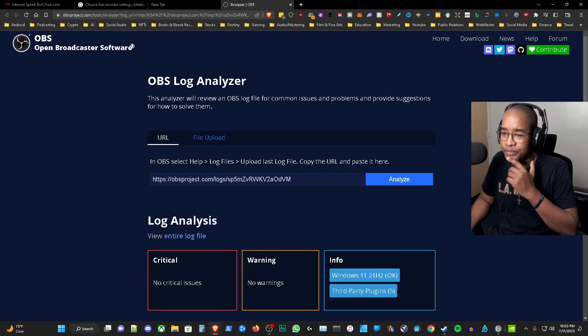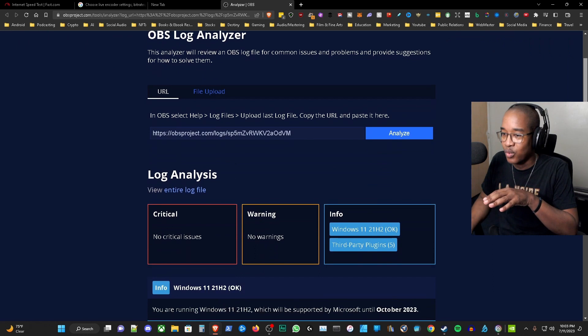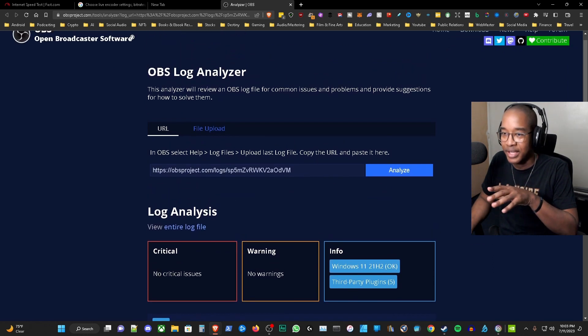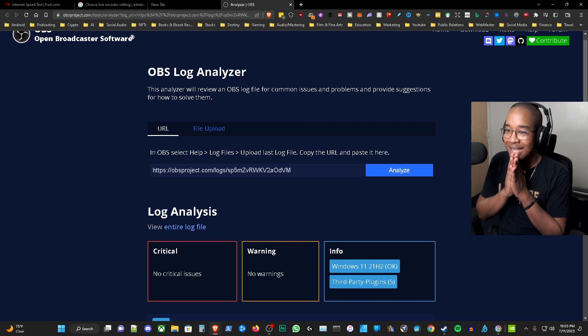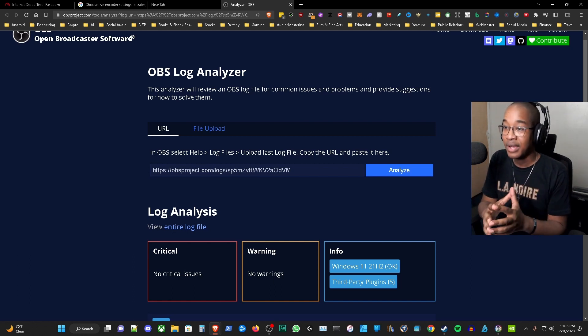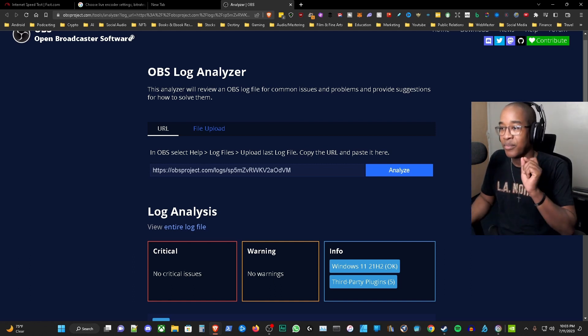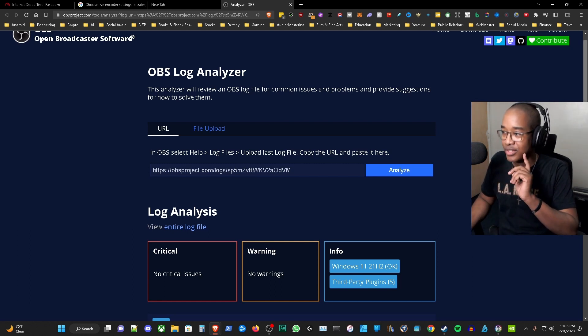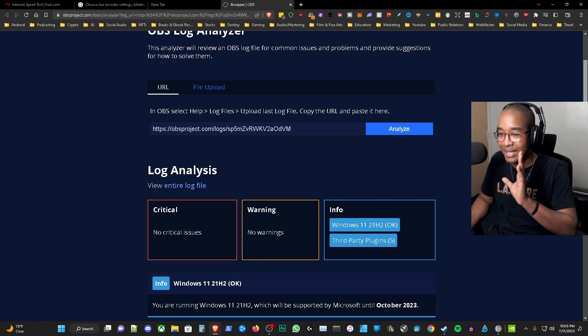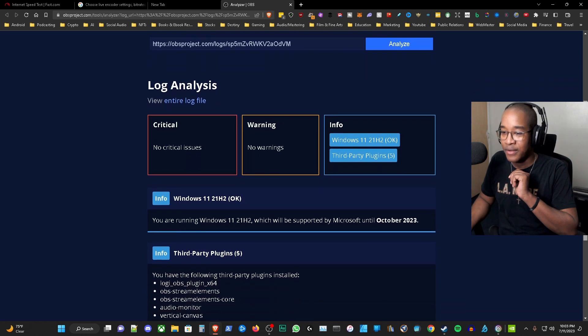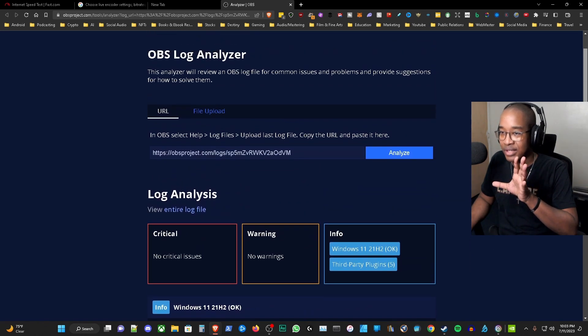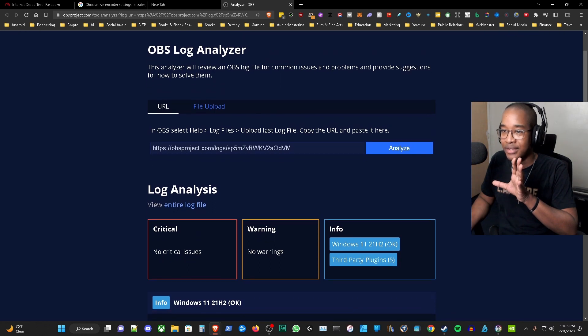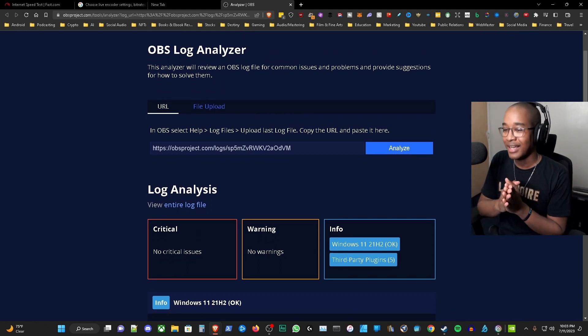Once you click analyze you get a screen like this. Here, as you can see, this is what we want to see. OBS log analyzer. It says this analyzer will review an OBS log file for common issues and problems and provide suggestions for how to solve them. As you can see we are pristine here. There's no critical issues, no warning. You want to make sure this is exactly like this when you're looking at the OBS log analyzer.